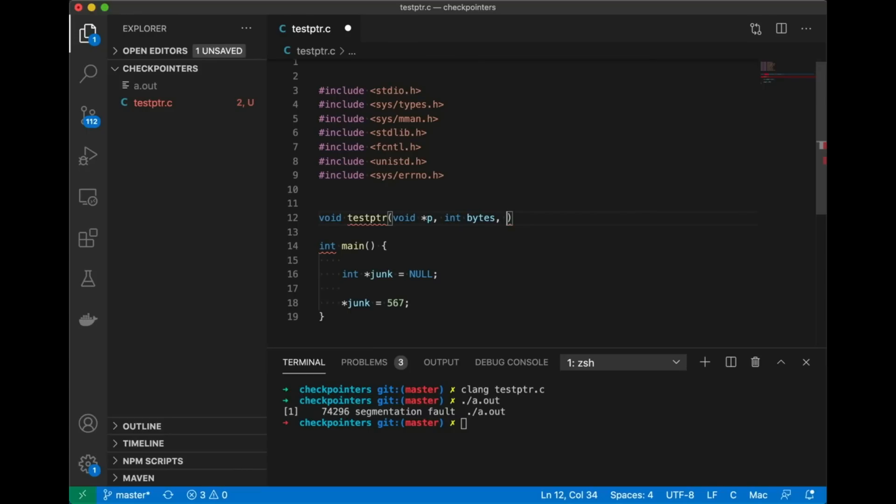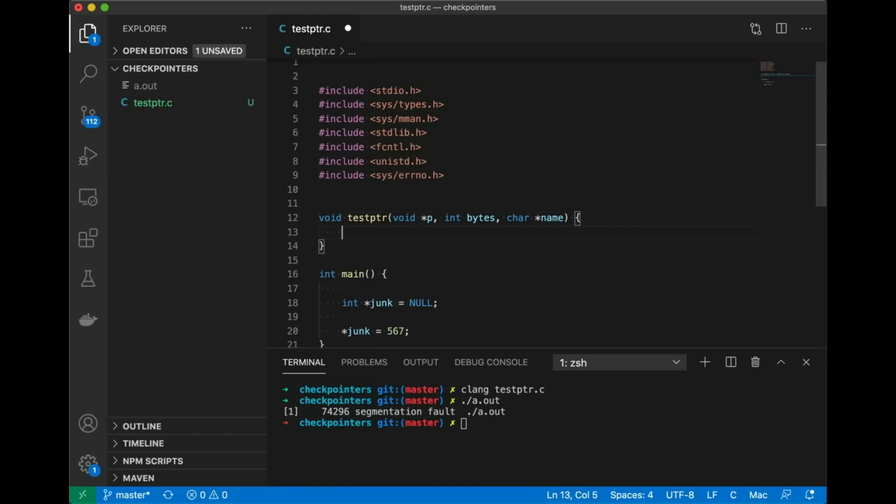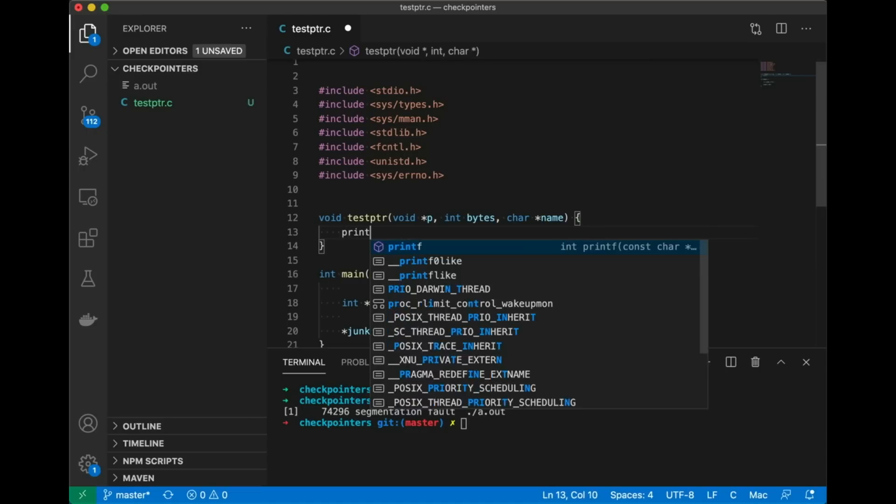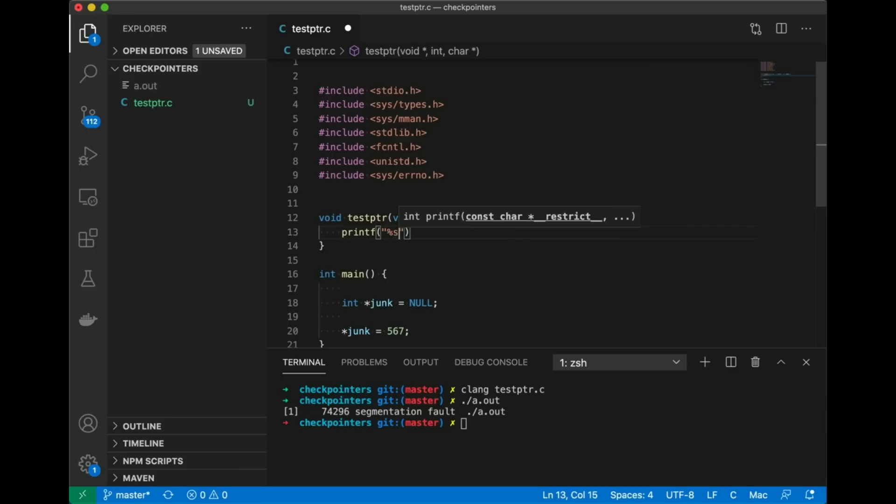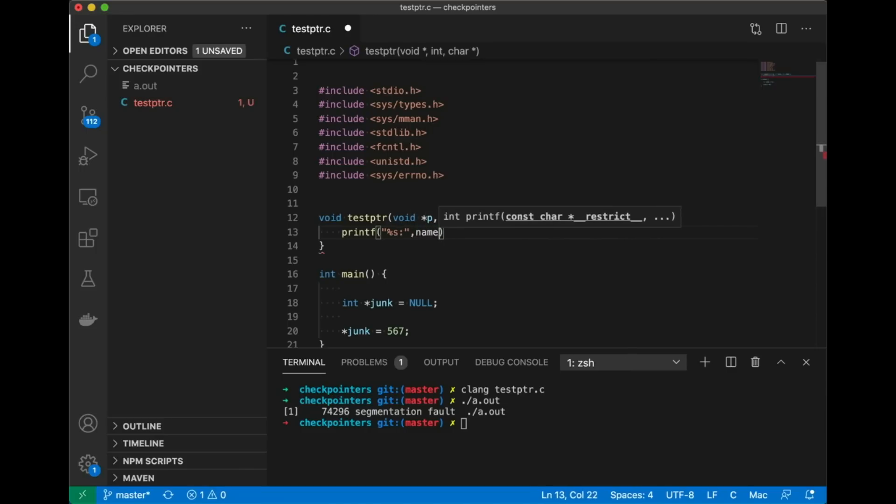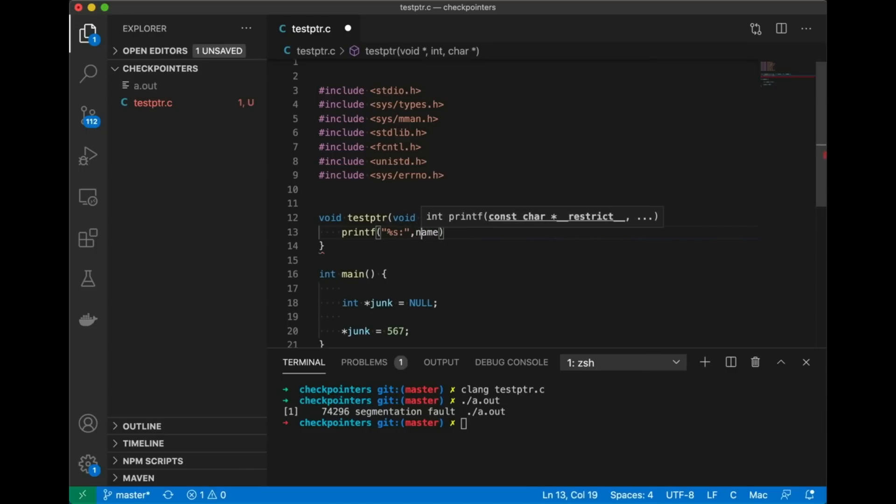Typically you're accessing a range of bytes at that address so we want to pass in the number of bytes that we want to check. We're actually checking a range of memory locations. And then I'm going to pass in a name and this is just so that I can print out the status of each of these pointers.